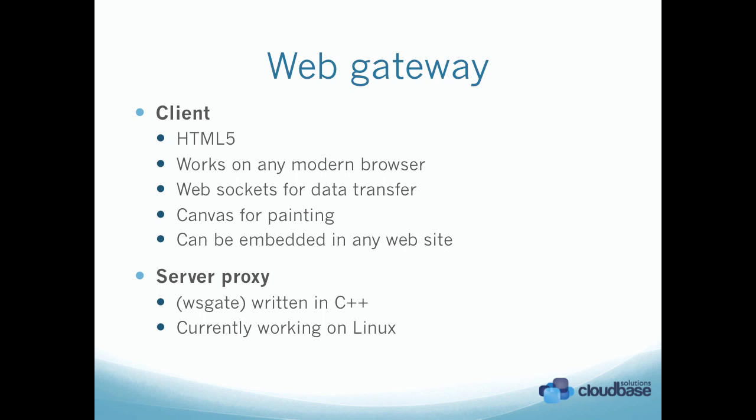The client is fully HTML5, which means that it works on any modern browser. It's based on WebSockets for data transfer, which gives quite a lot of performance. It has a canvas for painting, and this means that it can embed it in any website, also for mobile usage.